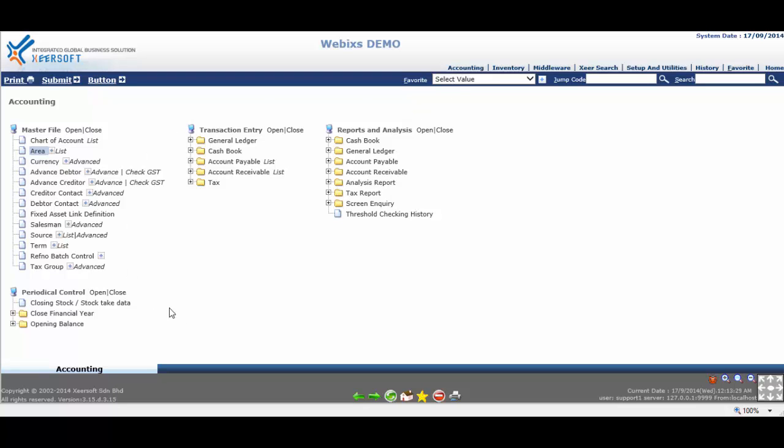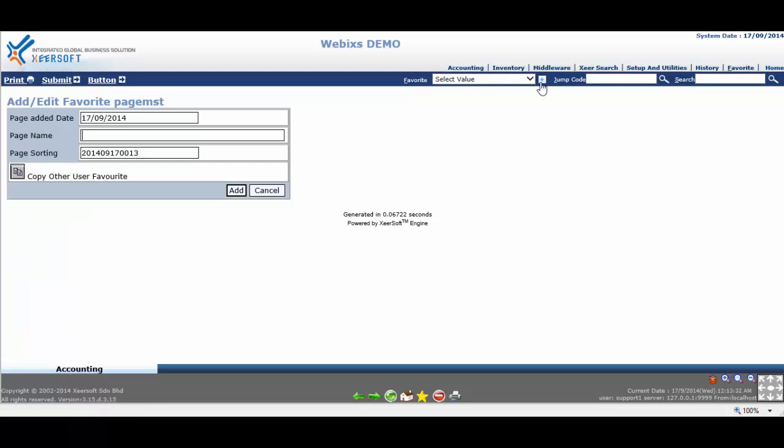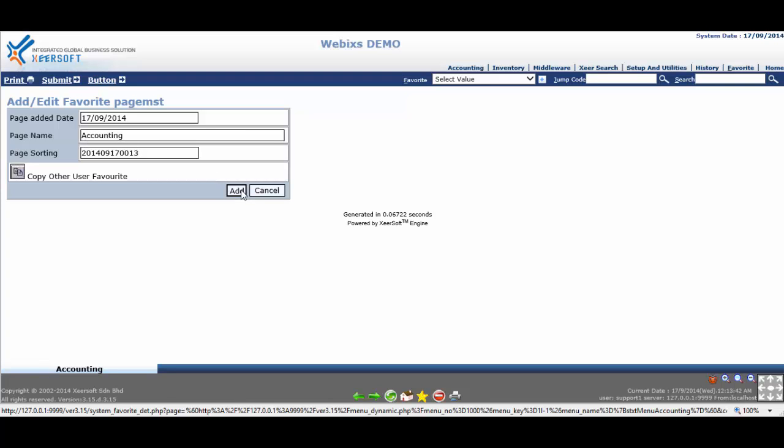Then, click on the plus button next to the Favorite List box. You can name the favorite page based on your own preference. Let's say we put Accounting. Click Add button and save the first favorite page.